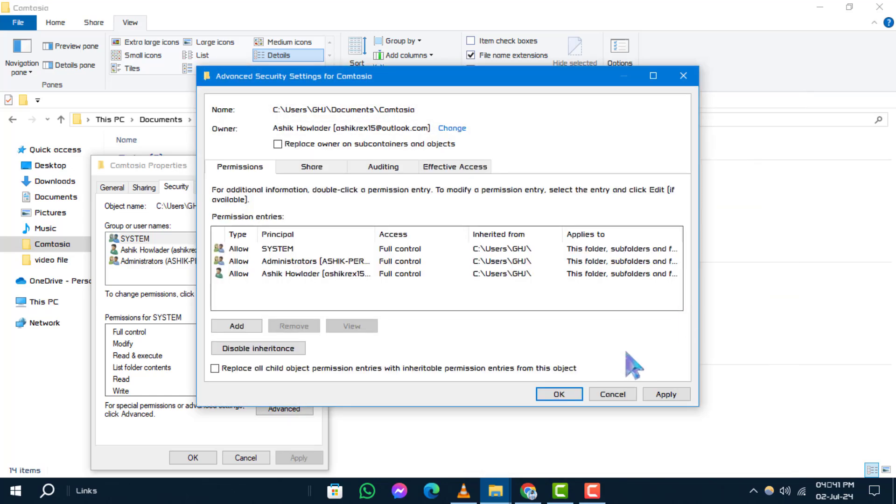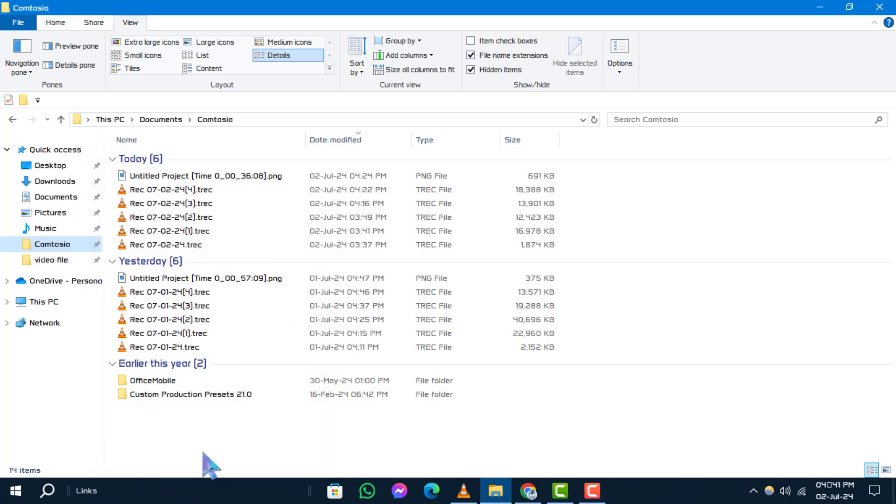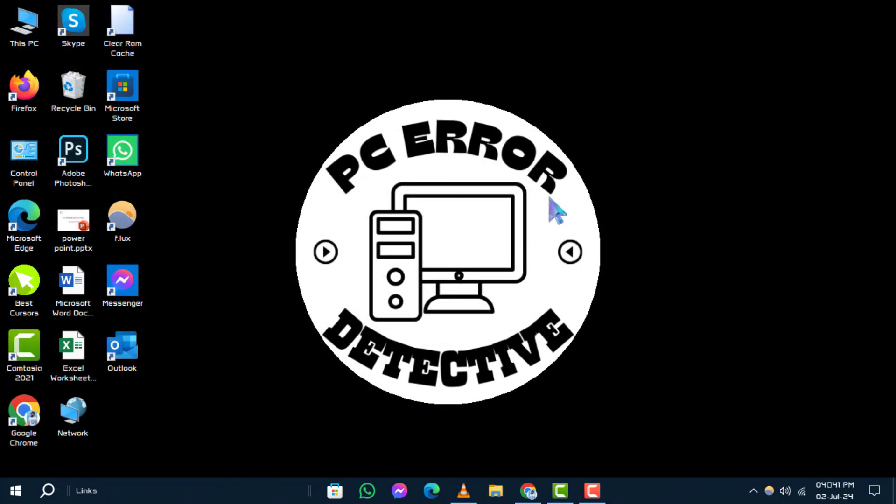Way 2. Change user account control settings. Alternatively, you can adjust the user account control settings to potentially resolve access issues.